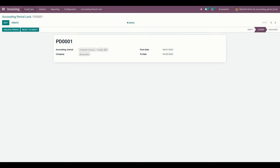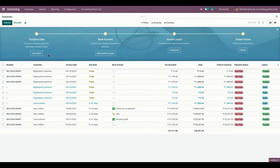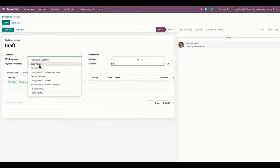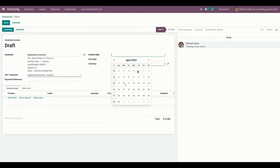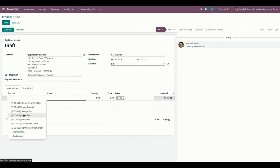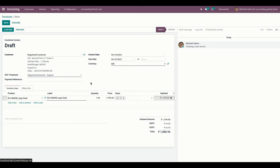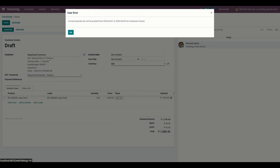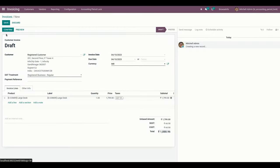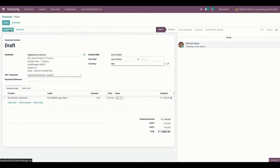Now let's create an invoice. Going to add a customer and a date, and we need to add the product as well. If the user tries to save the invoice for the selected journals within the locked accounting period date range, the user will get a warning. Similarly, if the user tries to confirm the invoice for the selected journals, it will also raise a warning.